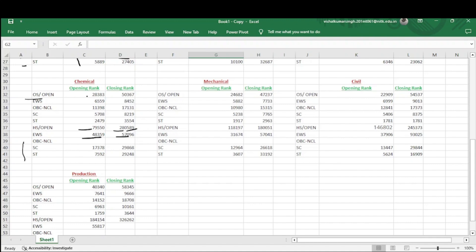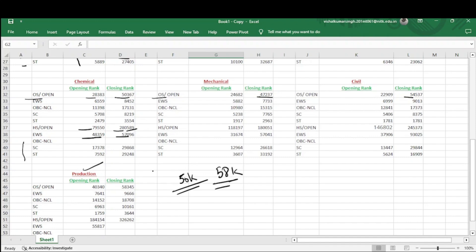For other state open category, the opening rank for Chemical Engineering is 28,383 and goes up to 50,363. So if your rank is around 50,000 from other state, you can get Chemical Engineering. Similarly, if your rank is 45,000–47,000 there is a chance for Mechanical Engineering, and around 50,000 there is a chance for Civil Engineering. At rank 60,000 you can get Production Engineering, which is a four-year B.Tech course at NIT Agartala.